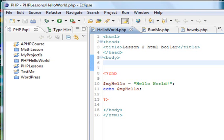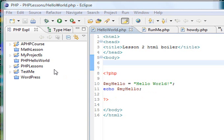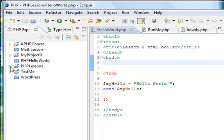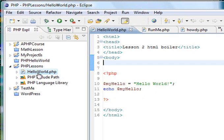So last time we created a project in Eclipse, we called it PHP Lessons, and inside of that we put a file. And the file was Hello World, and we ran Hello World. And what I want to do now is create another file within the PHP Lessons and run that as well.